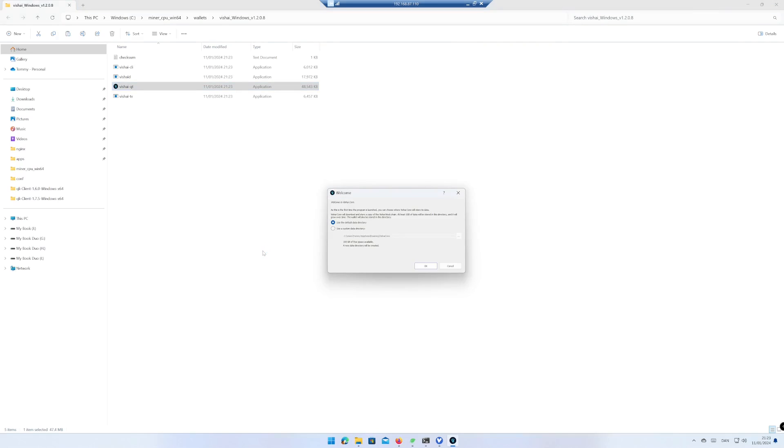The wallet will need a place to store the blockchain. I use the default location. Click on OK.